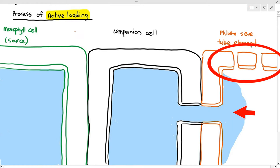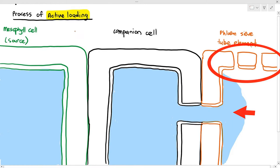The mesophyll cell and the companion cell are supposed to have organelles like mitochondria, nucleus, rough ER, and such. But for the purpose of this video, I'm going to remove all the organelles as it will become too messy. Bear in mind that the mesophyll cell and companion cells do have important organelles.